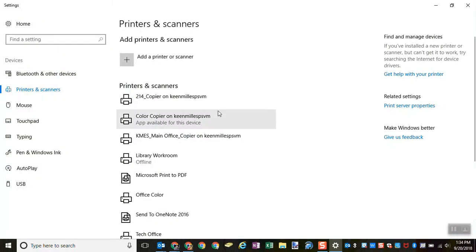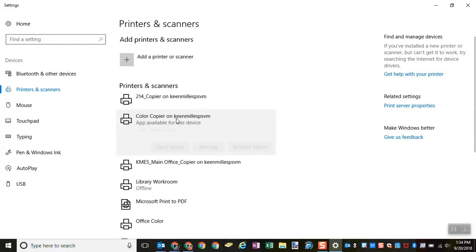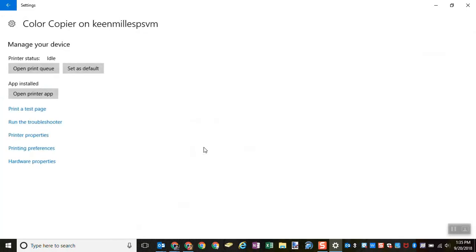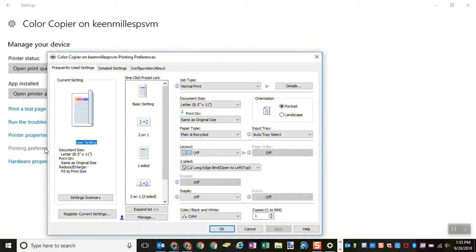So I'm going to click printers and scanners. Find your color copier. Click on this and manage. If you are on Windows 7, you should be able to right click and come up with printing preferences. Now on Windows 10, you click manage and then you get printing preferences. Not properties, preferences. And you should be brought to this window.